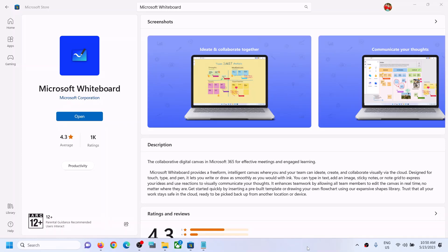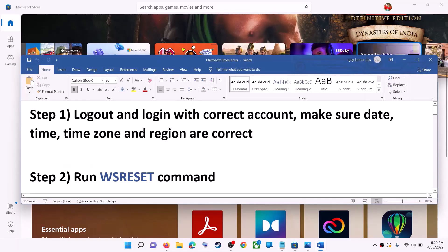Hello guys, welcome to my channel. Today in this video I'm going to show you how to fix when you are unable to install Microsoft Whiteboard from Microsoft Store on your Windows computer.